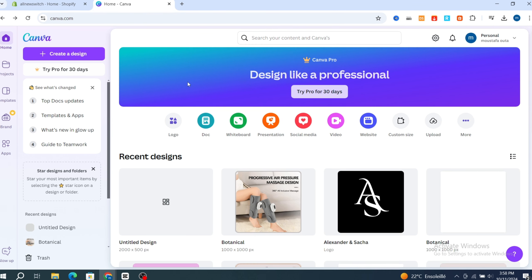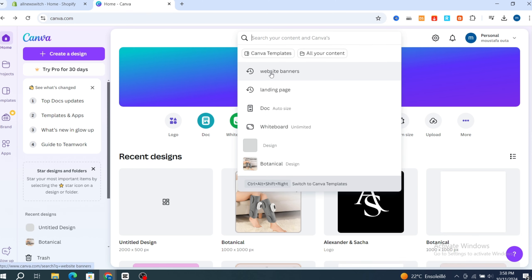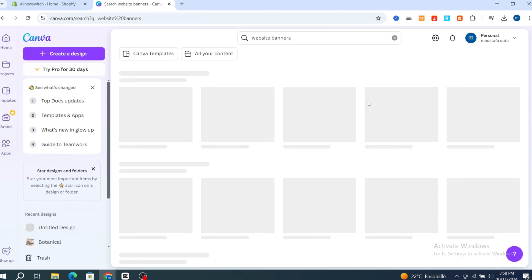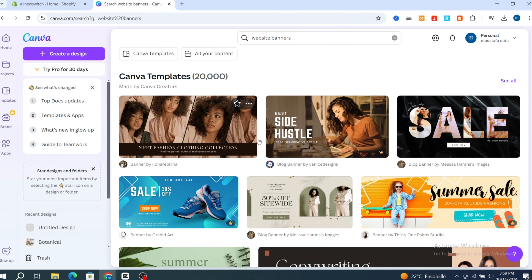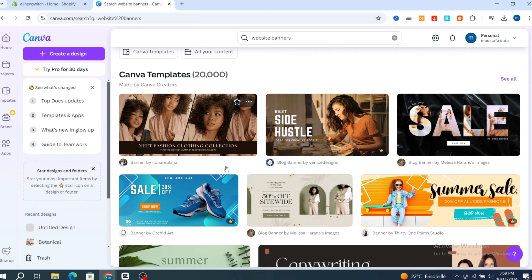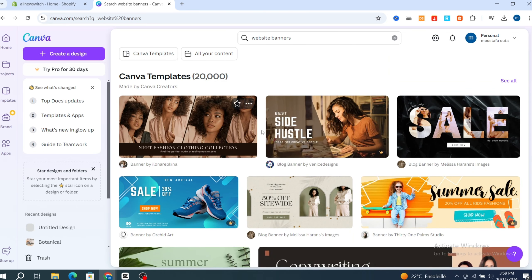Open canva.com, then go directly to the search bar and type 'website banners.' It will give you a bunch of different banner templates. Some are free and some are paid — you can see the 'Pro' label on paid ones. If you prefer, you can select an existing template or create a new one from scratch.